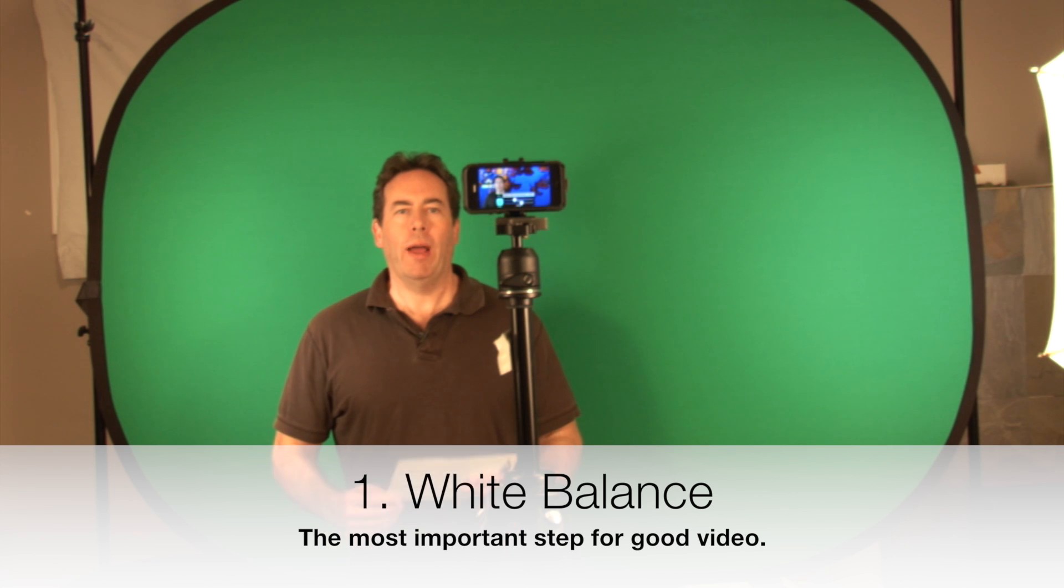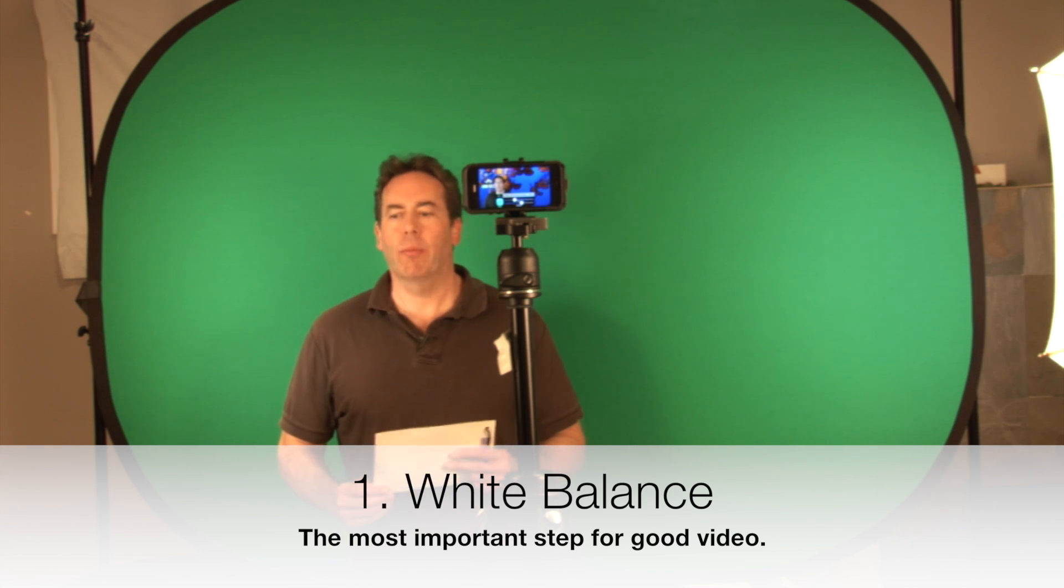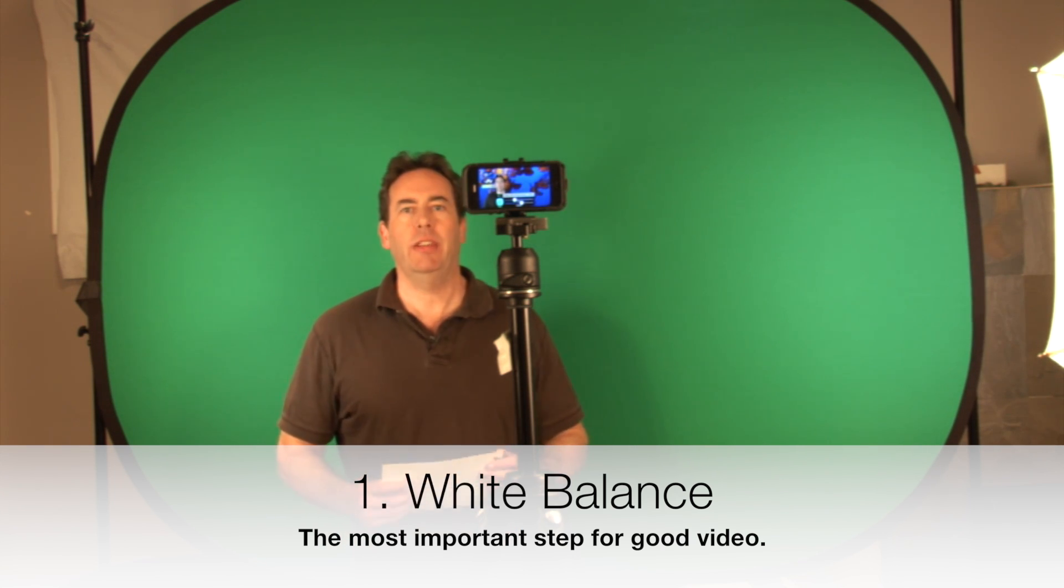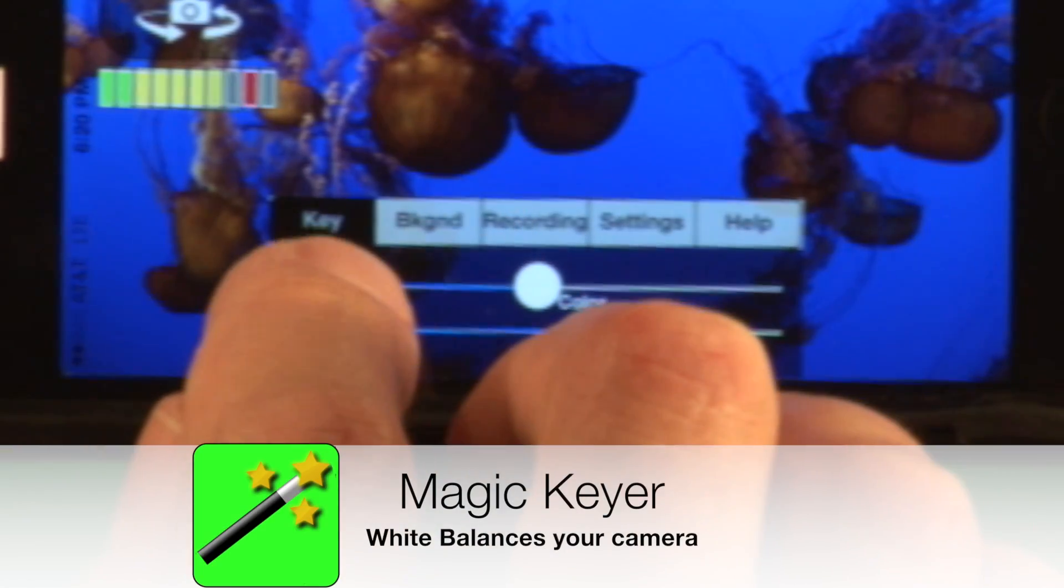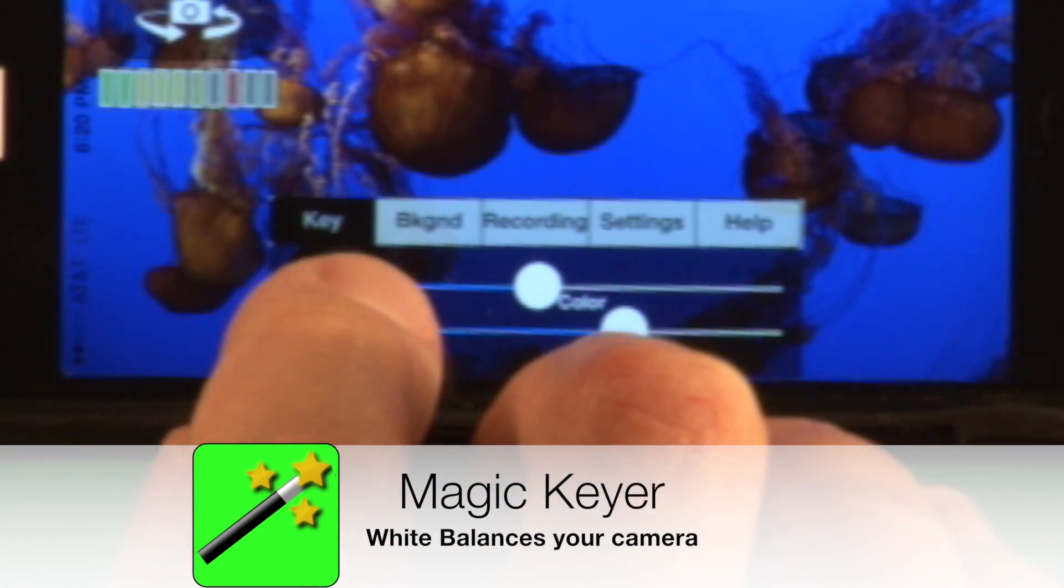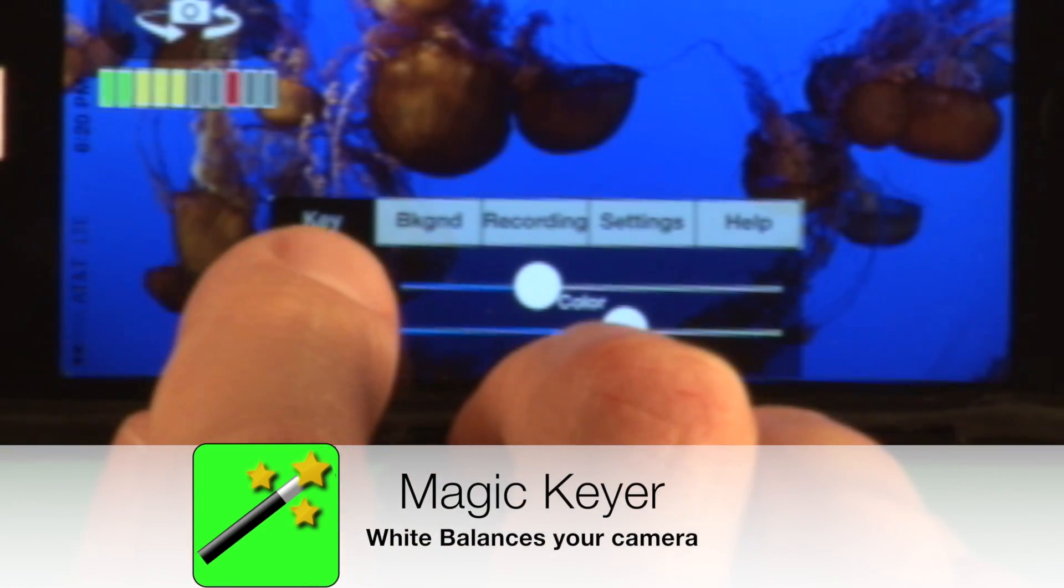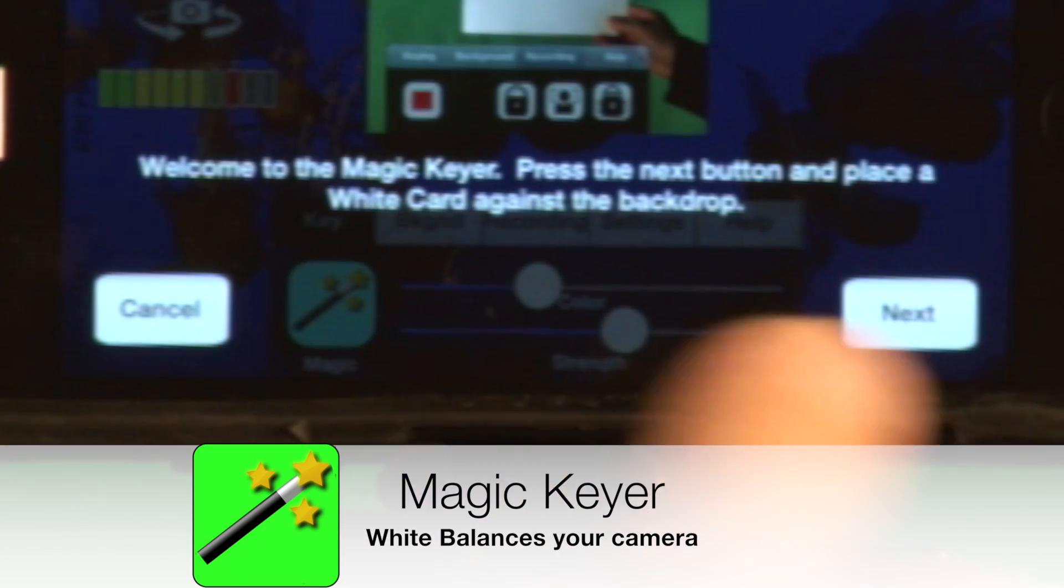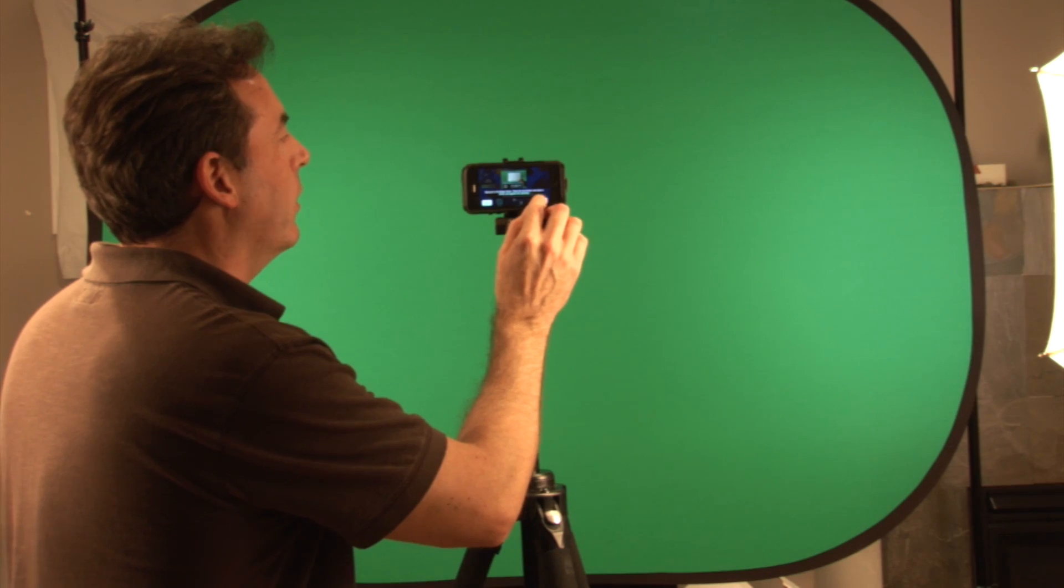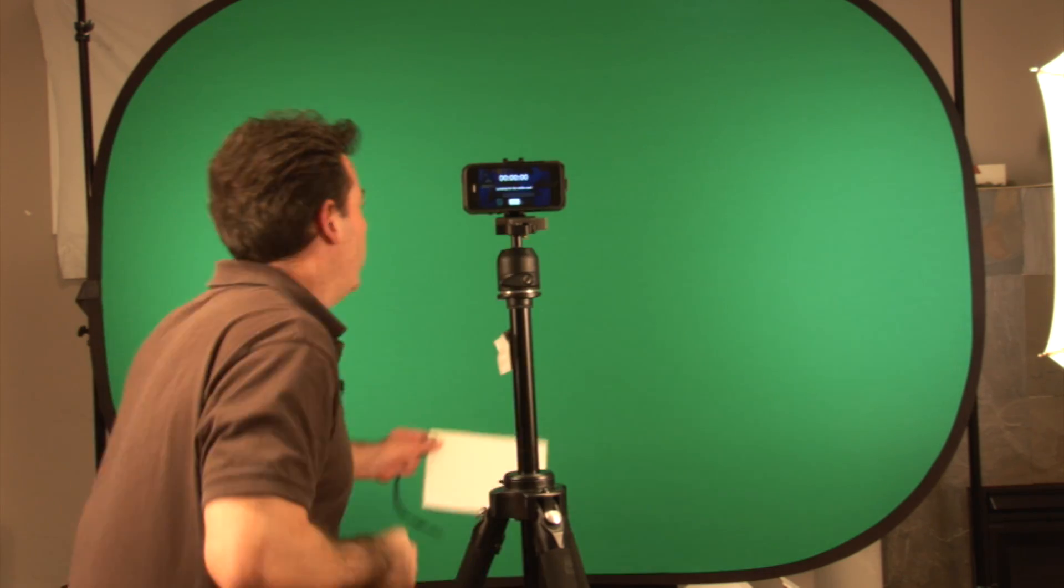The first thing I need to do in vScope Live is white balance the camera. It's very easy. All I have to do is go to the magic keyer at the keying tab and click on this little magic wand area. It's going to ask me to hold up the white card onto the screen.